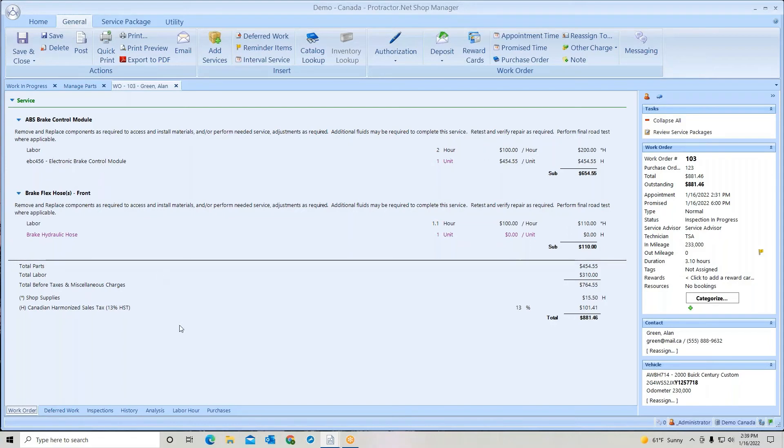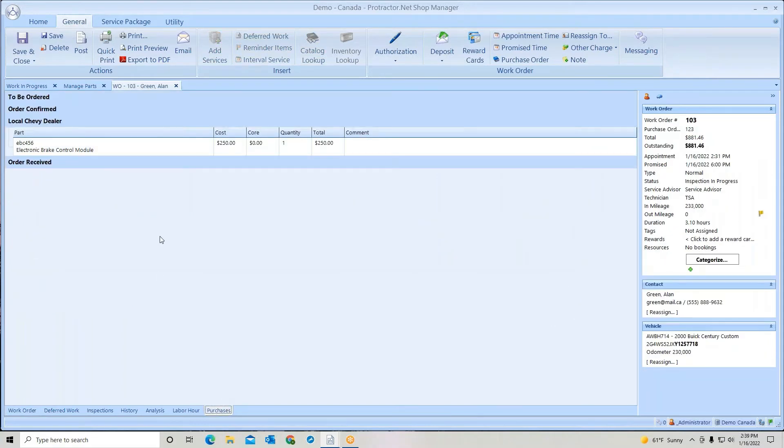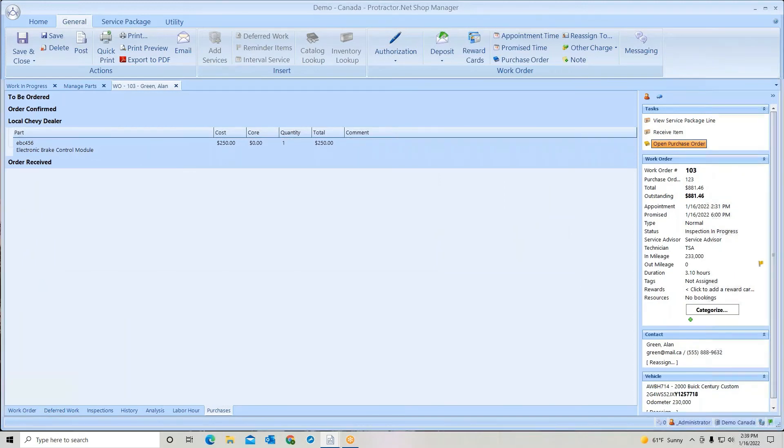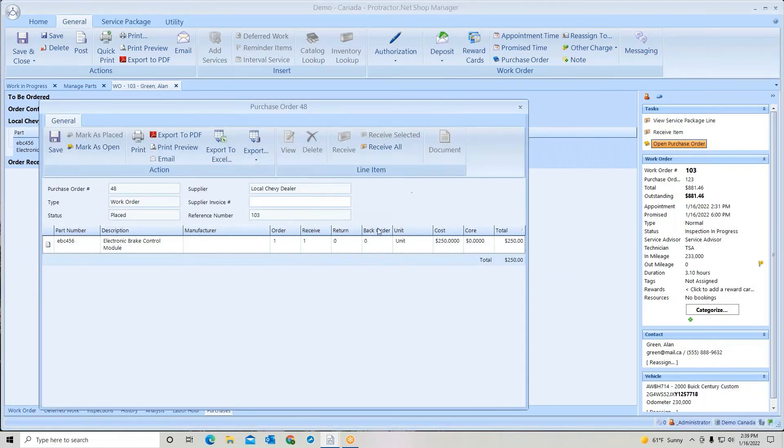Or I can go straight to my purchases. Click the line. Open purchase order. Check it in.